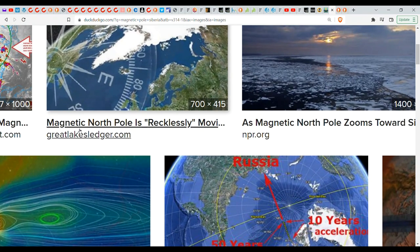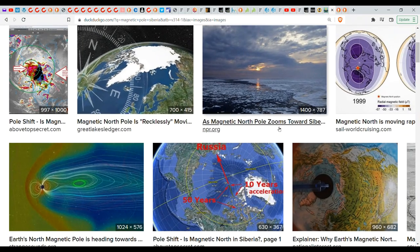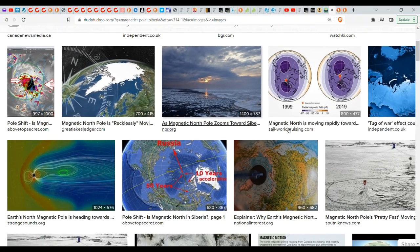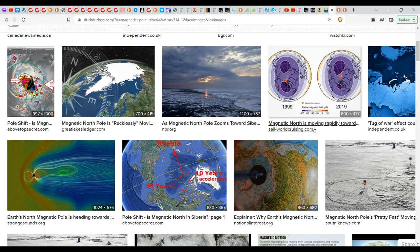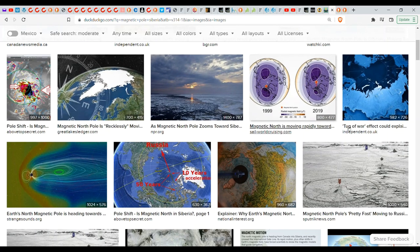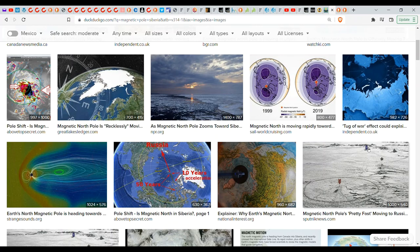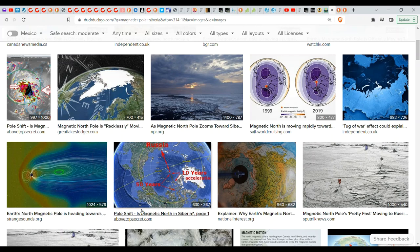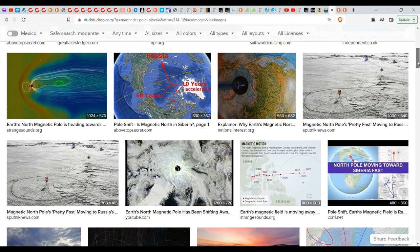For example, the Magnetic North Pole is recklessly moving towards Siberia. Zooms towards Siberia. Zooms towards Siberia. Moving rapidly. Tug-of-war effect. Pretty fast. Okay, the picture that's being painted here is that this isn't a gentle slow process.